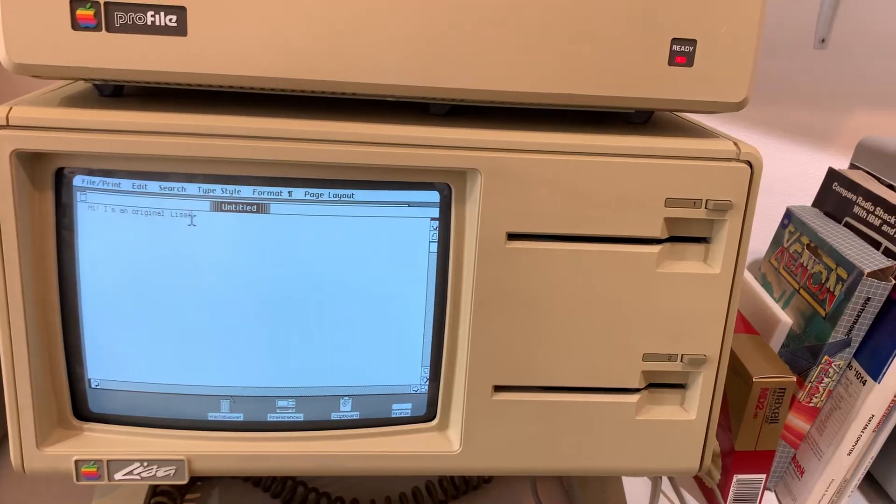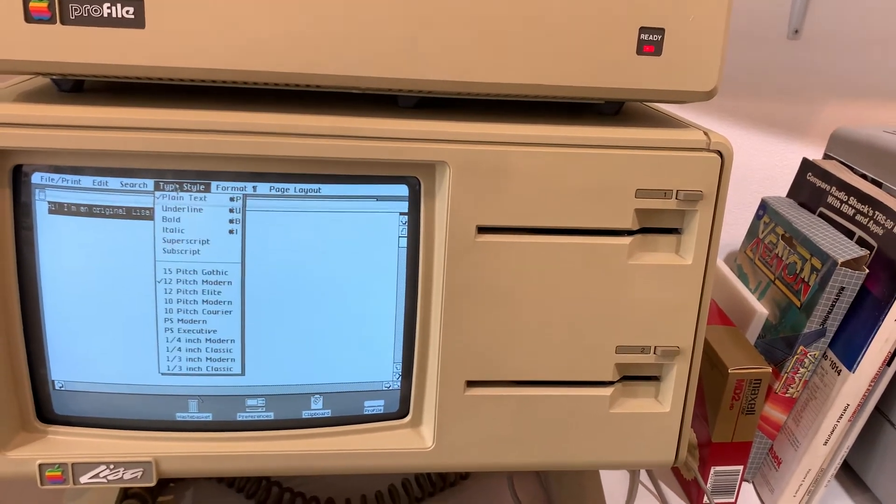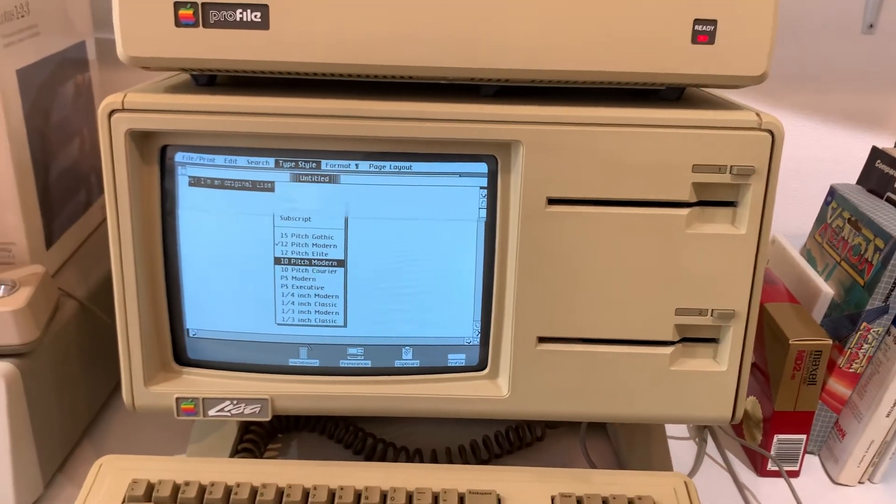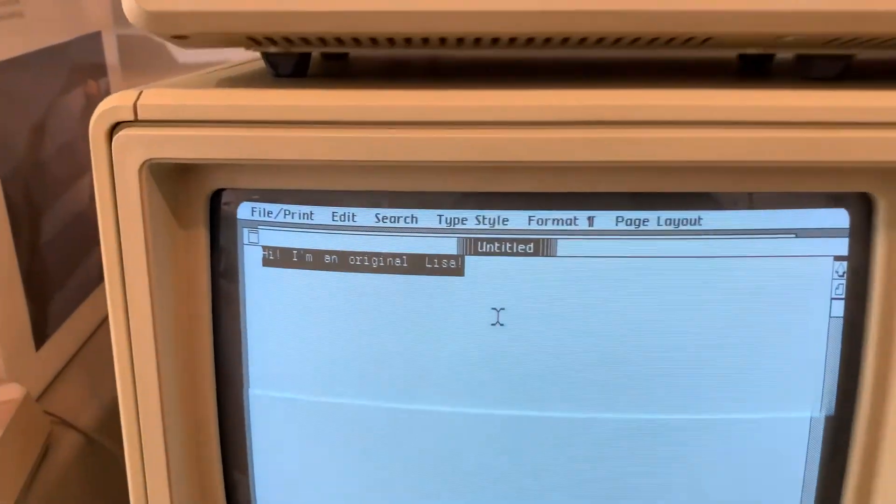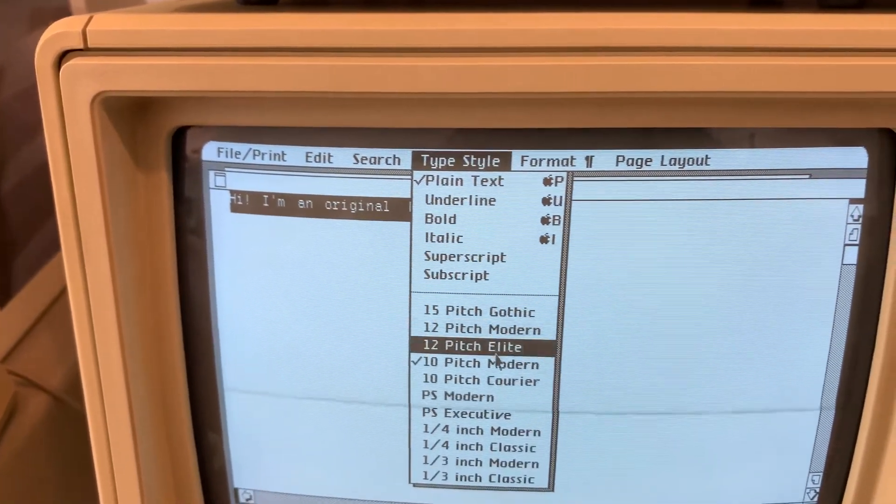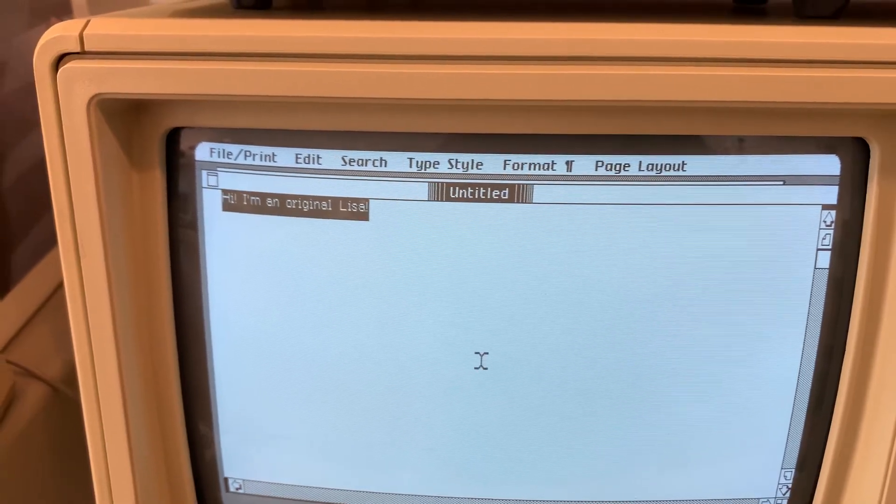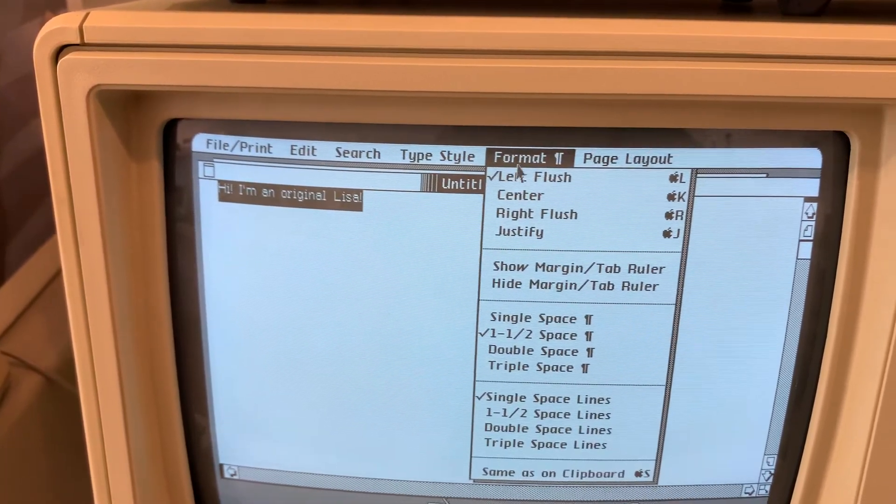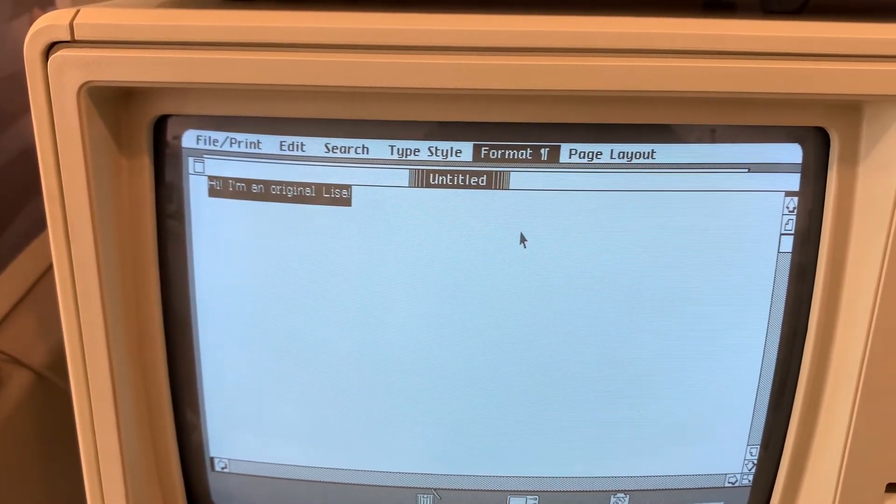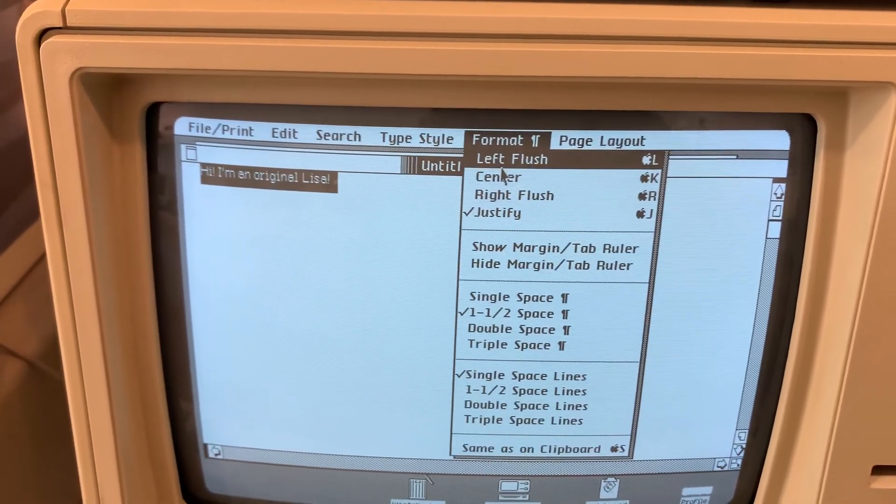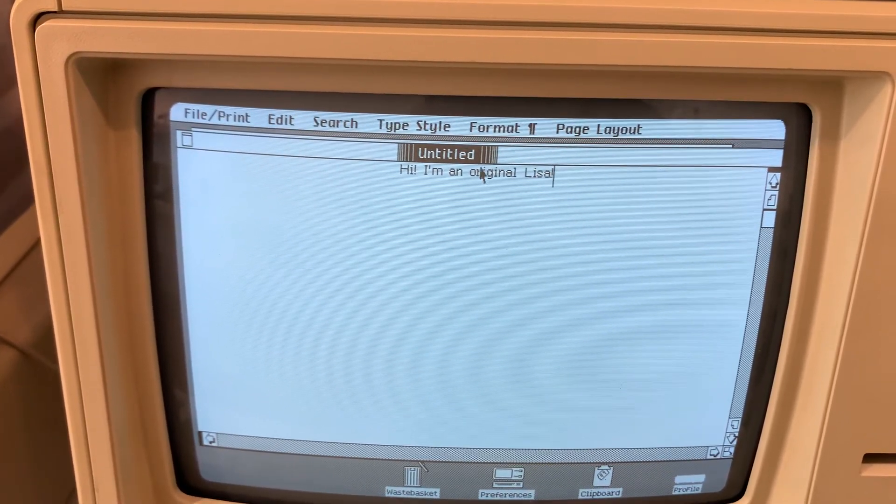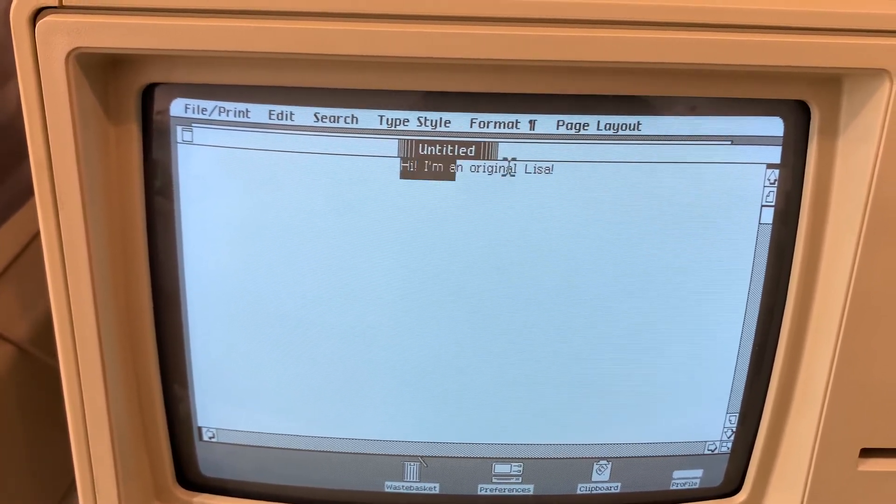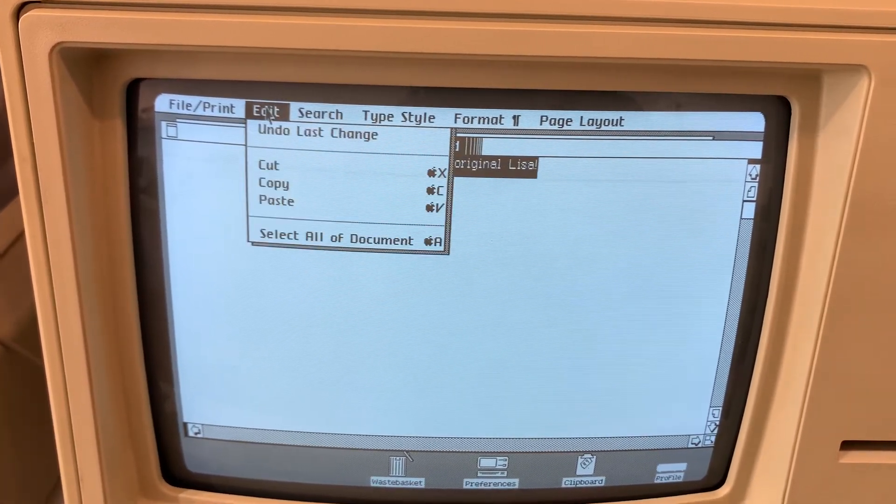So not a whole lot going there. We can change the type style a little bit. Let's change it to Pitch Modern. You can see that the font set changes a little bit. You can justify it. Center it. There it is. The basic things that you can do in a simple word editor.